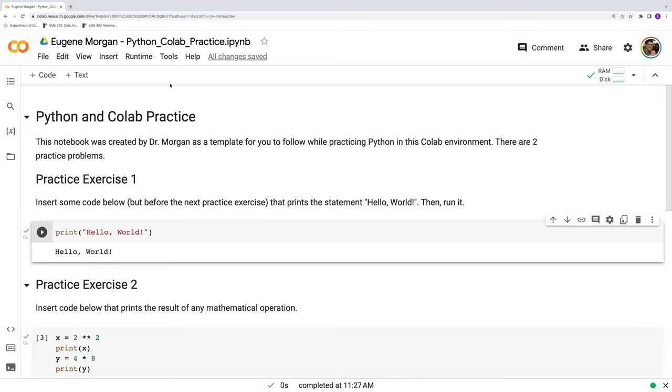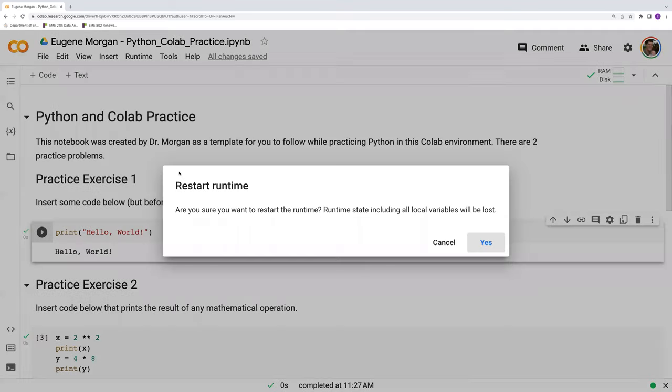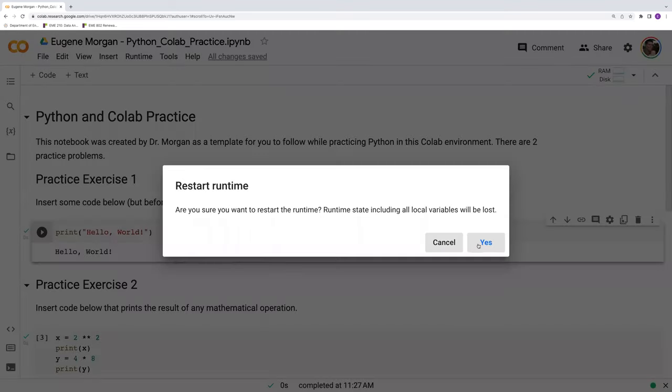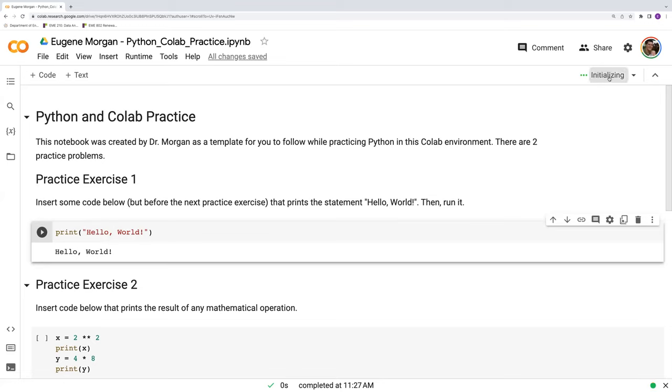Something that you can try to do is go to runtime and restart runtime here. Look at this dialogue, you click yes, and it just says restarting, initializing, goes through this process of reconnecting. Basically, you're just refreshing that connection to the services that Google provides.